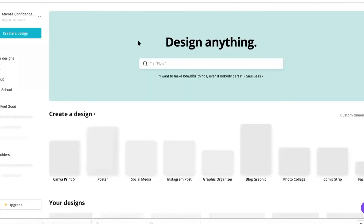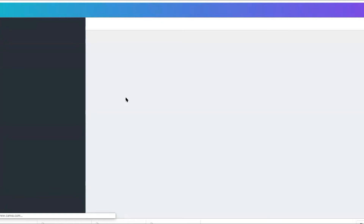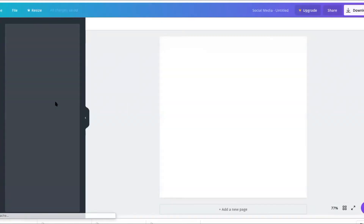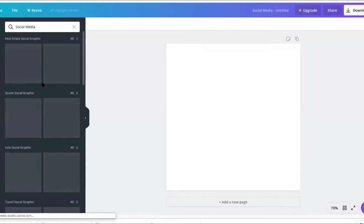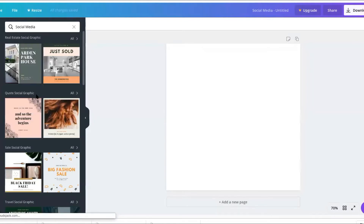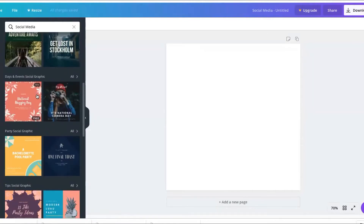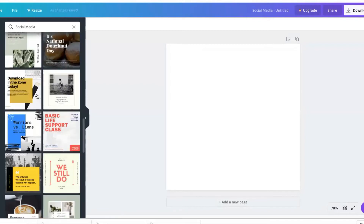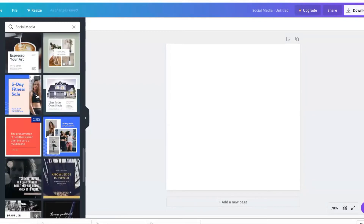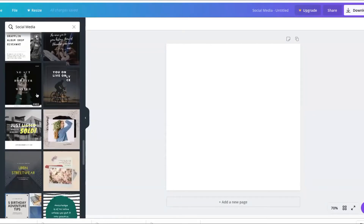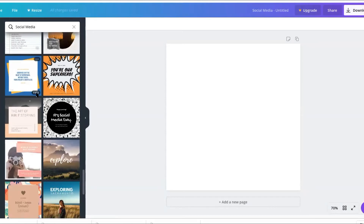Another way you can make a meme is with Canva. In Canva, you log in, create an account, and go to social media — whether you want it on Facebook or Instagram, just select which platform you'd like. It's going to open up and give you a ton of options for creating social media quote images.